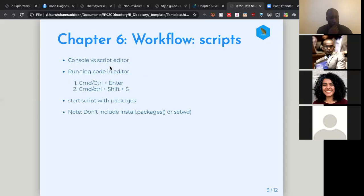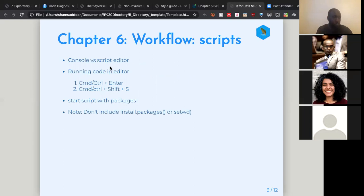In chapter 6, the main point is why we should stop using the console and instead be using the script editor. The console is mainly used for exploration, and the script editor is where you should do your project work. The script editor also has the advantage that it saves your document when you quit RStudio and automatically loads it.